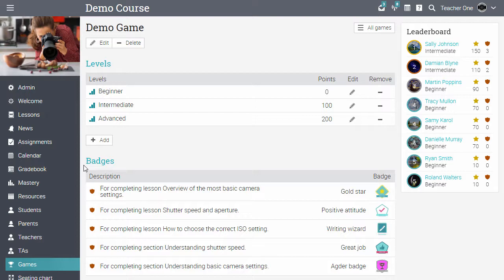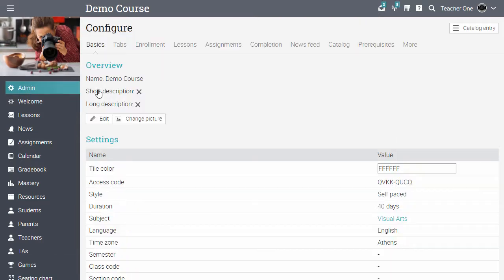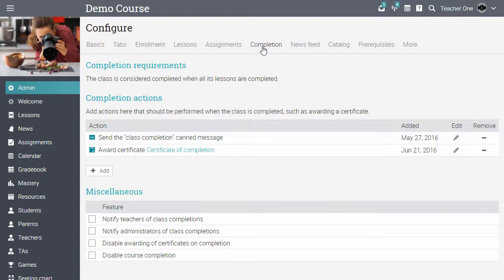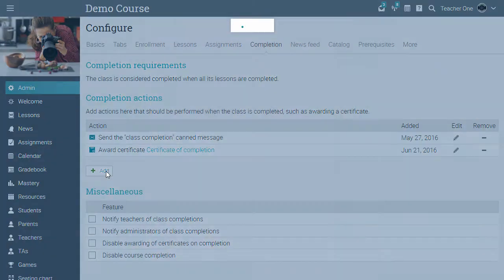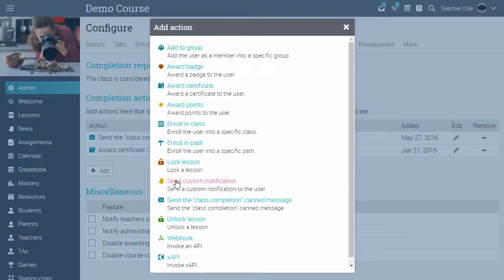The rules engine allows you to perform other actions as well. For example, when configuring a class, you might want to add a rule that awards certificates of completion when the student finishes the class. Other rules include adding students to groups, enrolling students in learning paths, sending custom messages and more.